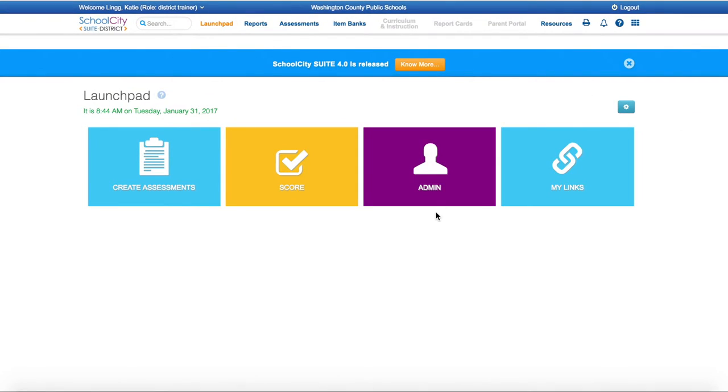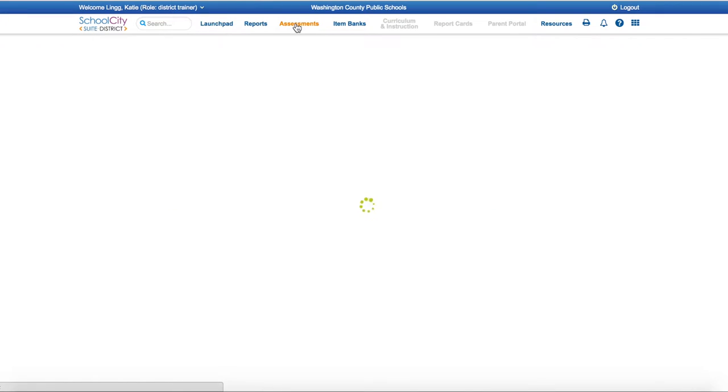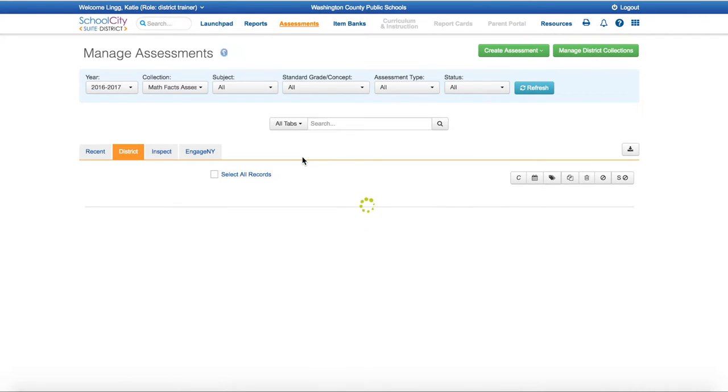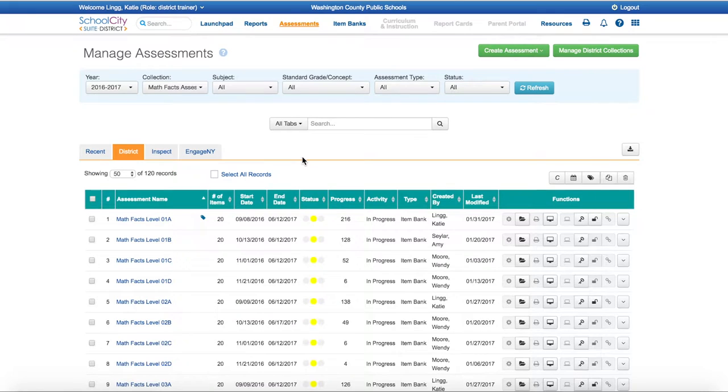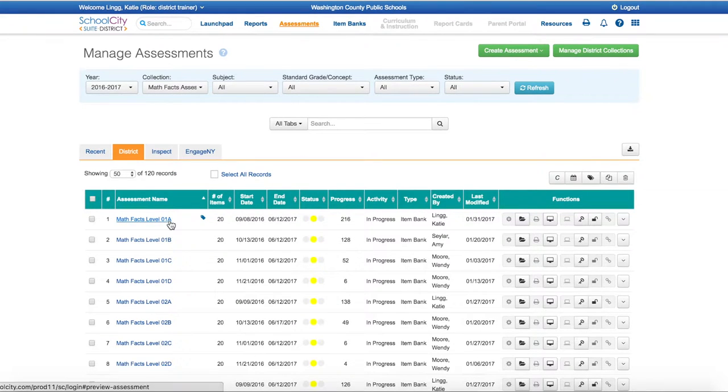From the Launchpad, please select Assessments. From here, you will need to find the assessment that you would like to give the students. I am going to find Math Fact Level 1A to assign to a student.